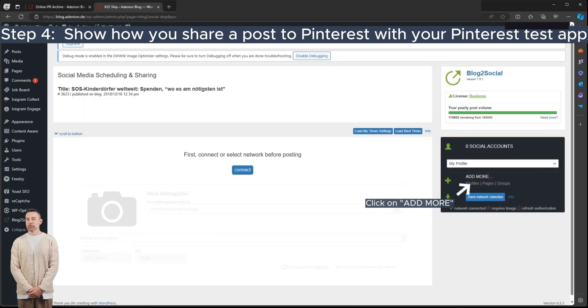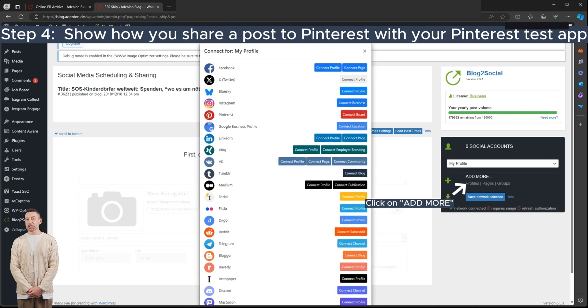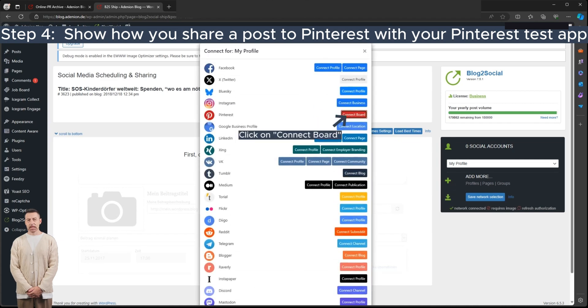Click on Add More in the right-hand menu, connect your Pinterest board, and publish your post.